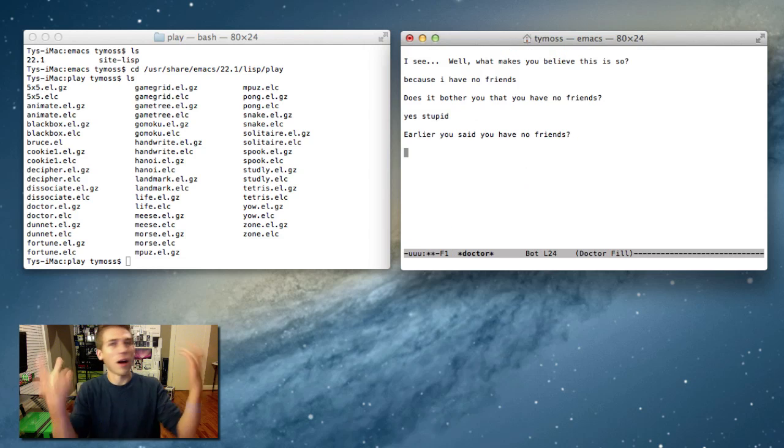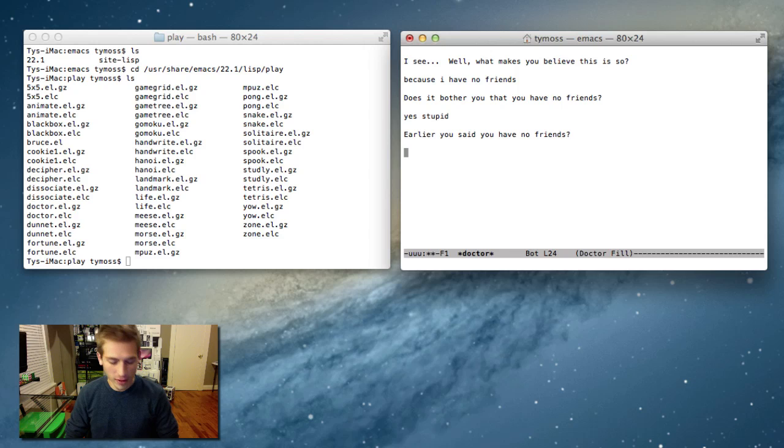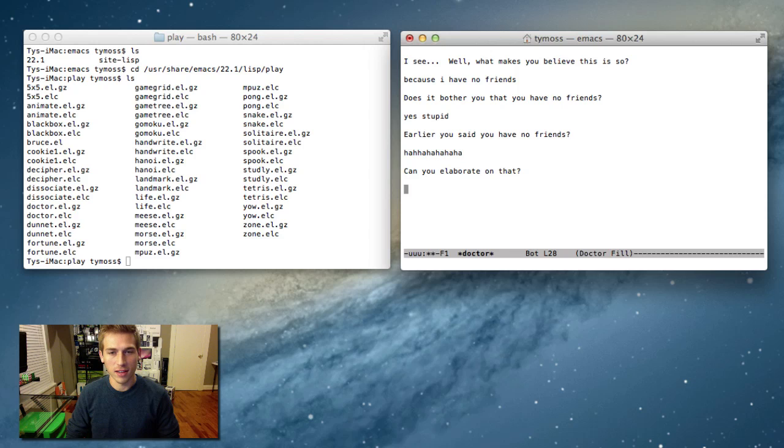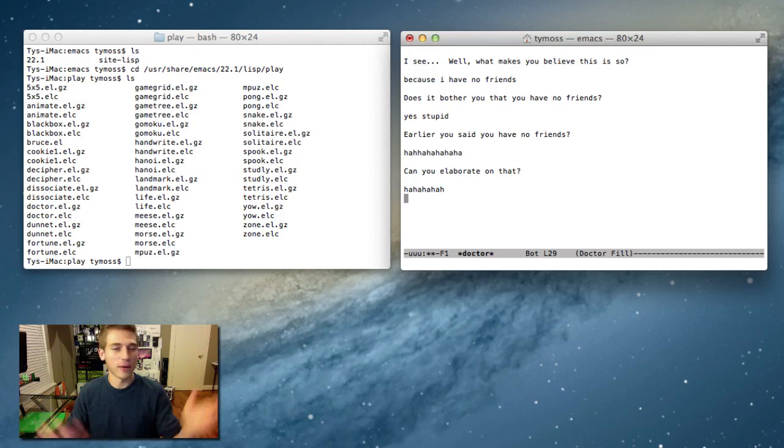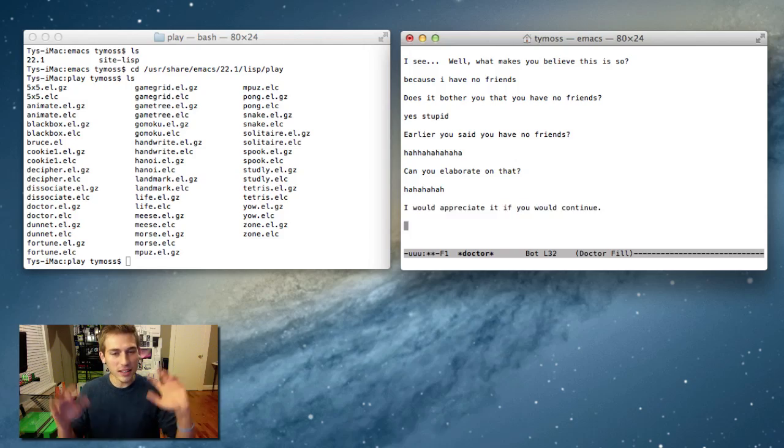Earlier you said I have no friends. I'm just going to type ha ha ha. Can you elaborate on that? Yes, I can. Ha ha ha. Anyways, you get it. There's tons of different games you can play. I thought it was pretty cool. I wanted to share it with you guys. Let me know what you think. Now, before we head out of here, let's take one last look at our sponsor for this video.